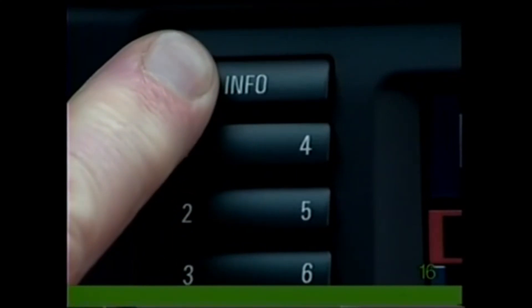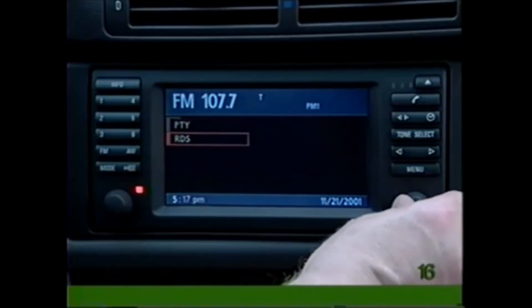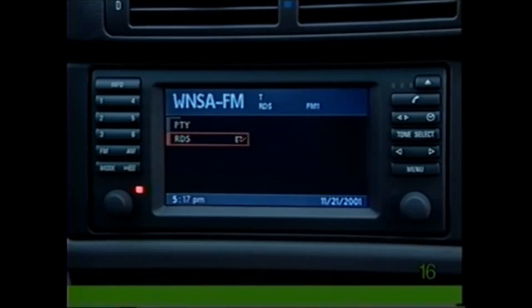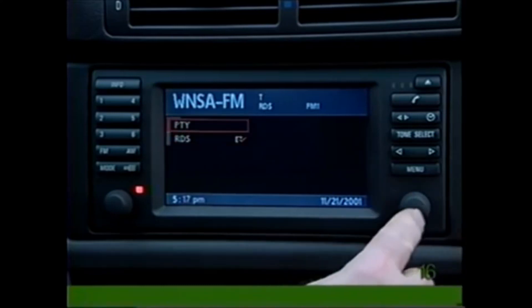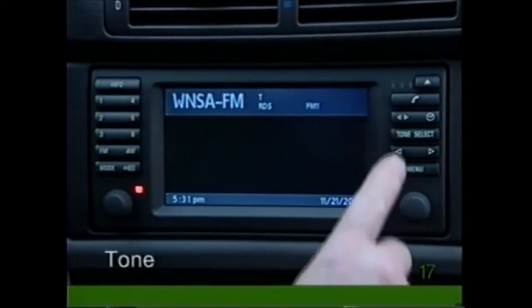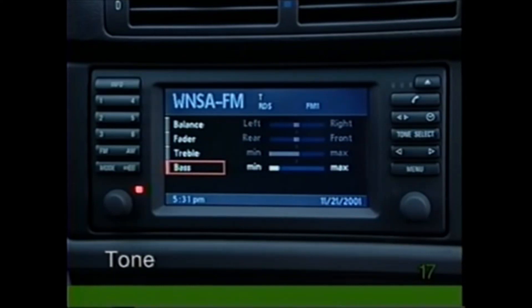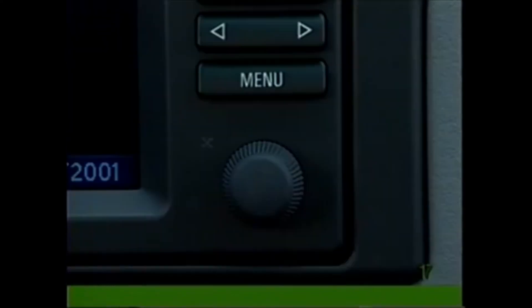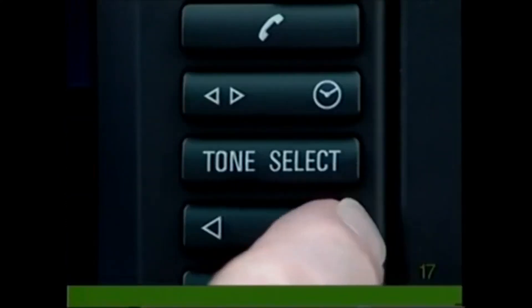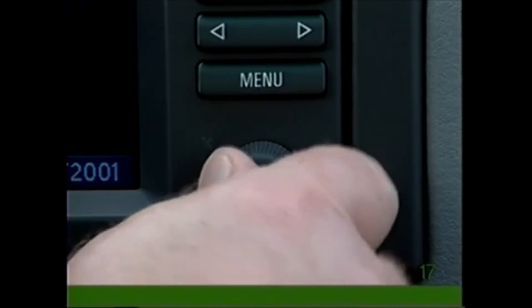Use the control knob to select RDS and press to confirm. Now whenever you tune in an RDS station, its name will be displayed automatically. If you select PTY and press to confirm, the program type will appear briefly. Press the Tone button to access bass, treble, fader, and balance. Press the control knob to select one and alter each setting by pressing the arrow switch or turning the control knob, then press to confirm.